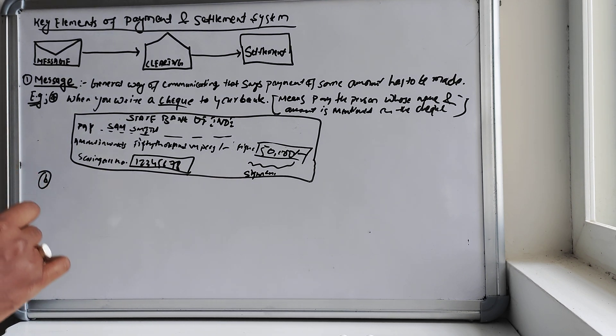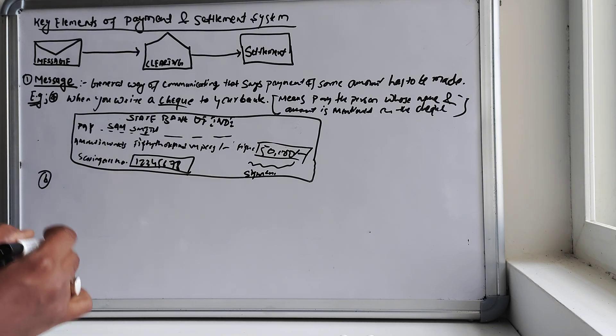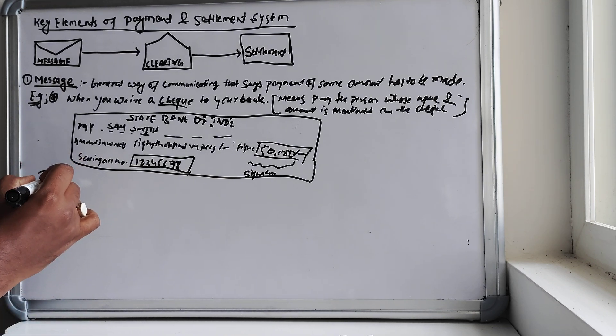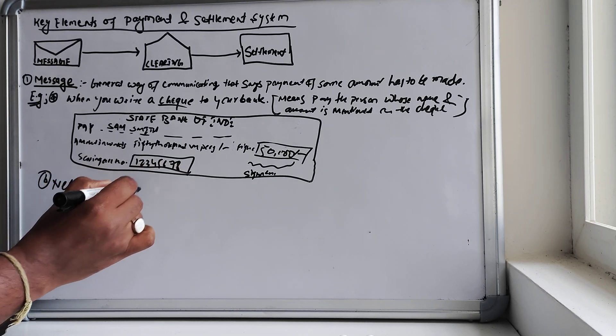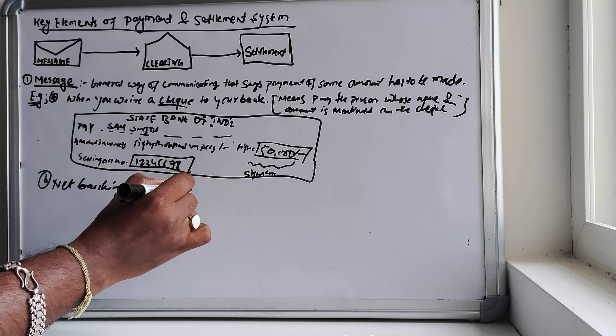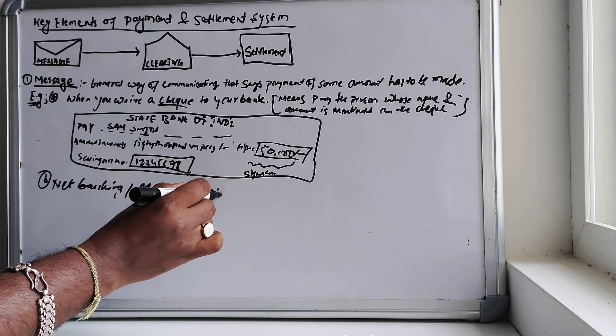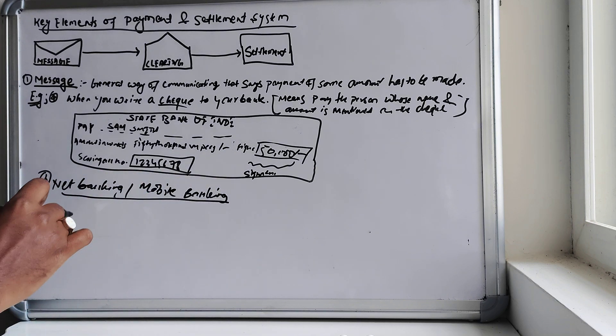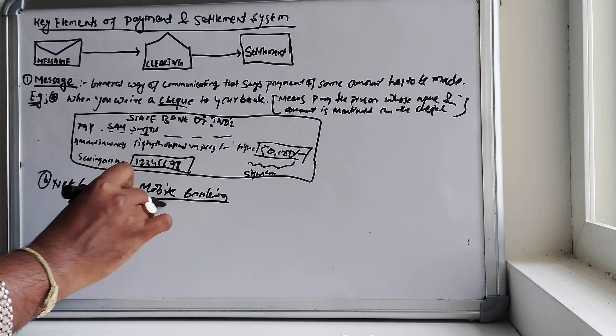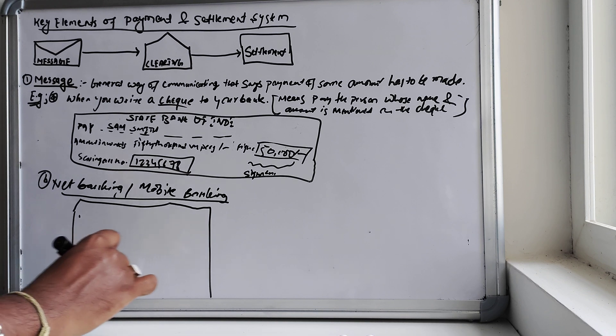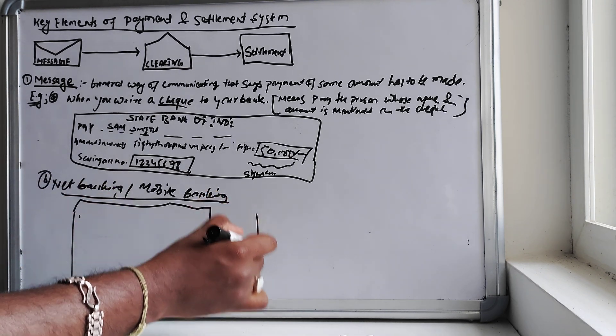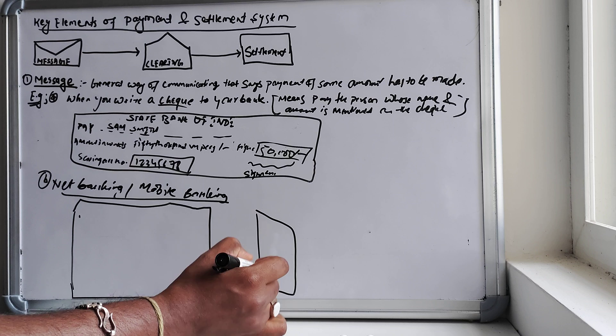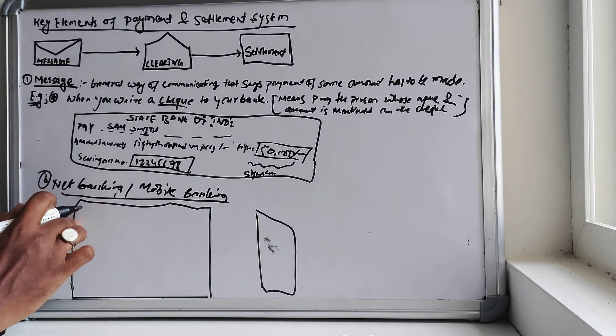So this is a simple way to understand a message. Other example which I can use is using the net banking or mobile banking.